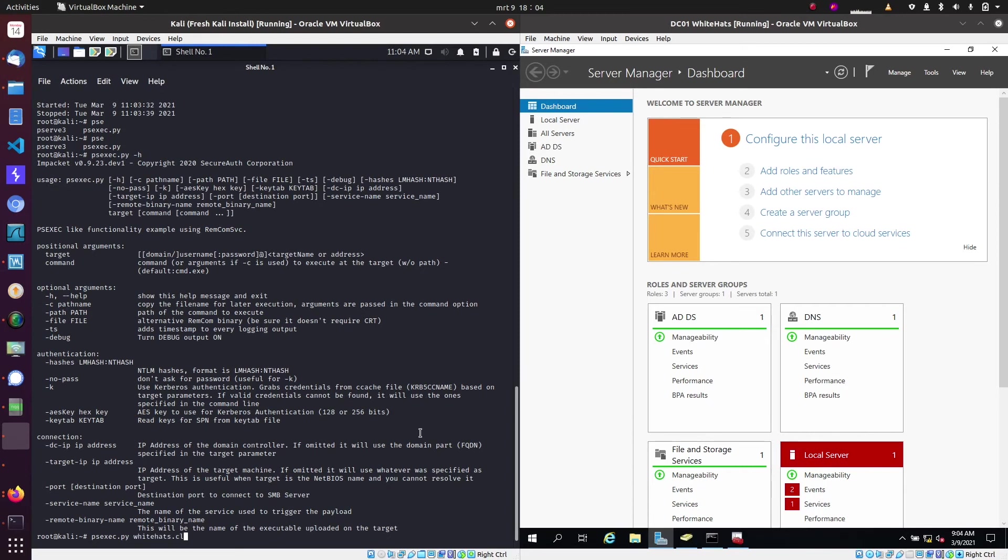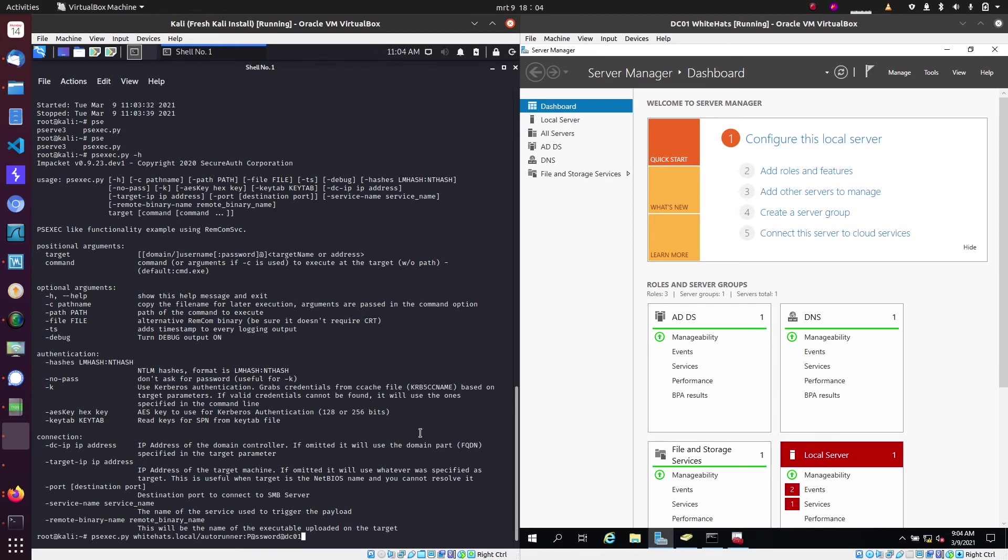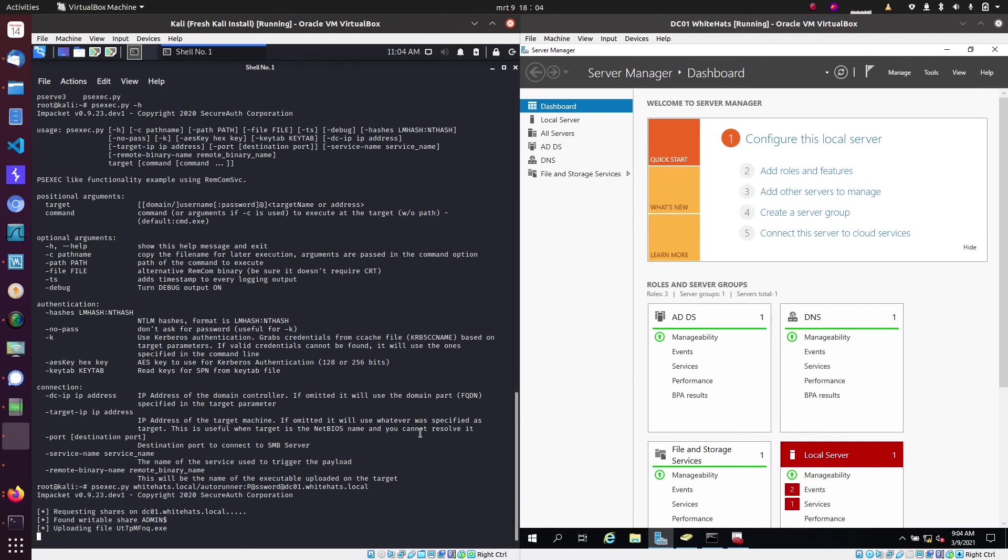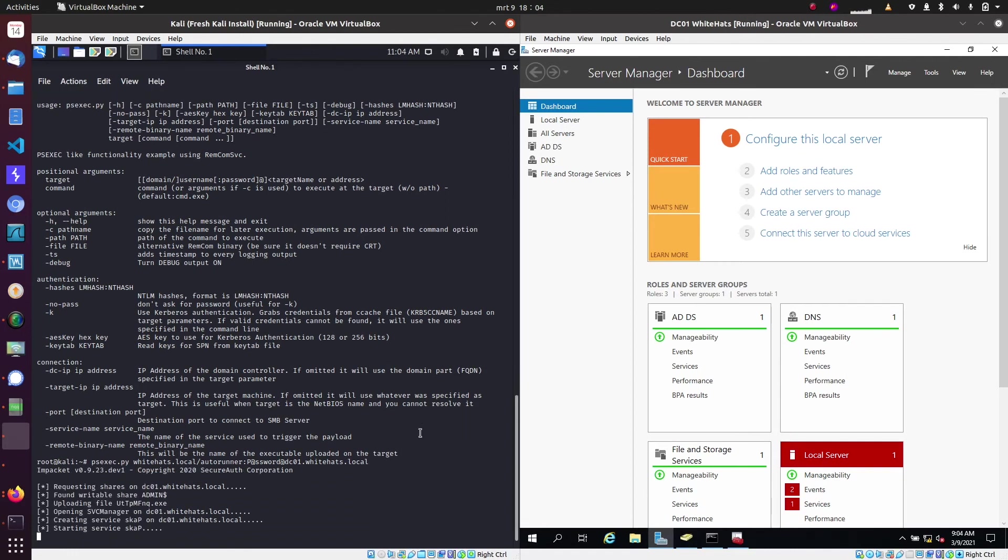So we specify the whitehats.local domain, with the user account we just cracked the password for, so Autorunner and the password. And then we press enter. And as you can see, it will do its job now.